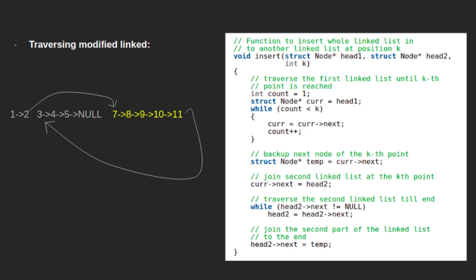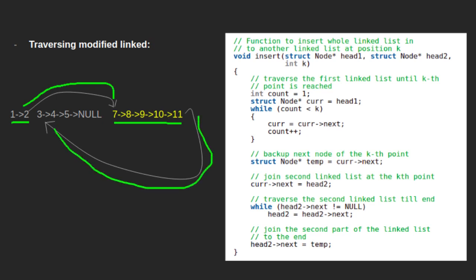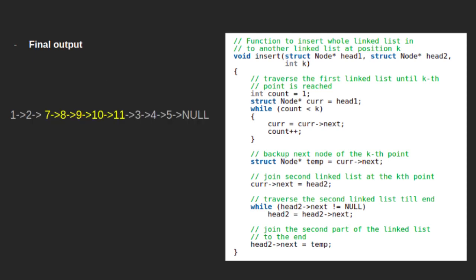Let's traverse the modified linked list for verification. We start from 1, move to 2. Since next of 2 points to 7, the next node we encounter is 7, then 8, 9, 10, 11. Since next of 11 points to 3, after 11 we move to 3, 4, 5, and finally null. So we get the final output as 1, 2, 7, 8, 9, 10, 11, 3, 4, 5. This shows the second linked list is inserted at the kth position of the first linked list.